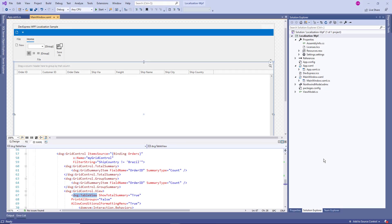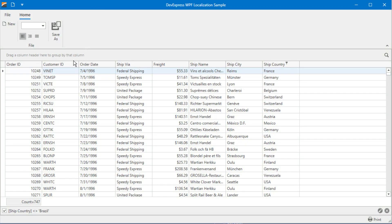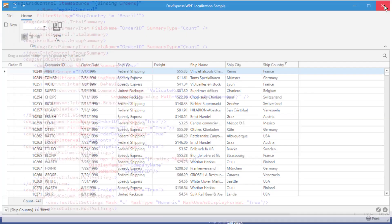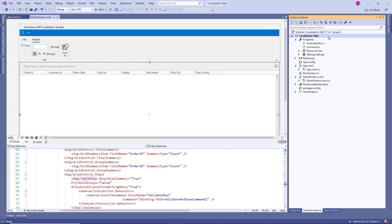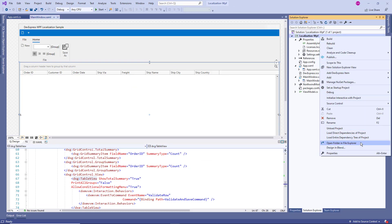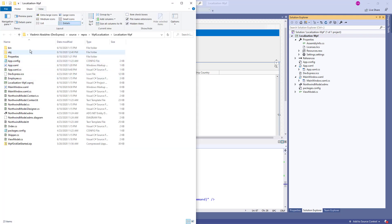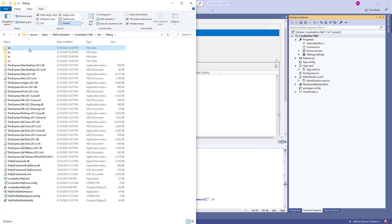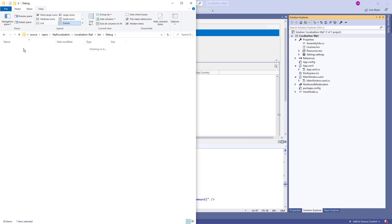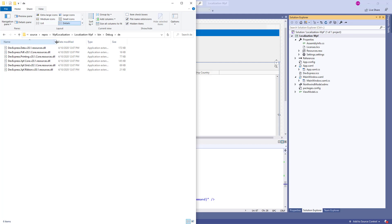Now let's use a simple WPF project with a grid control on a form. Run the application to see that the group panel text and context menu commands are all in English. In Visual Studio, right-click the project folder and open it in Windows Explorer. Navigate to Bin, then Debug, and you'll see four folders with localized resources: German, Spanish, Japanese, and Russian. Navigate into one of the folders — you'll notice one that says XPF.Grid, which is the DLL that holds UIString translations for the DevExpress WPF data grid.